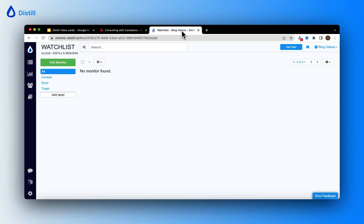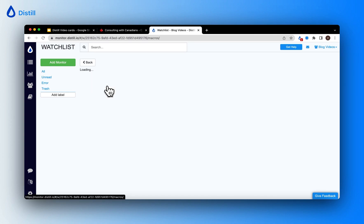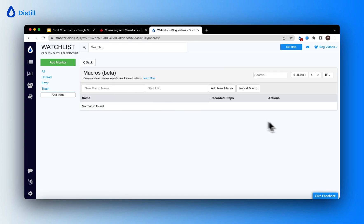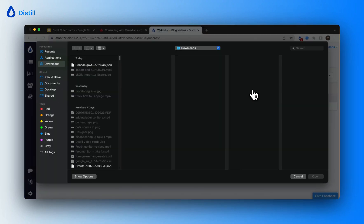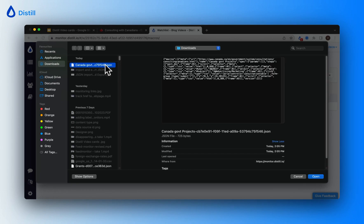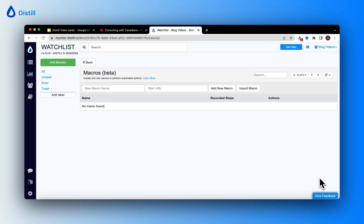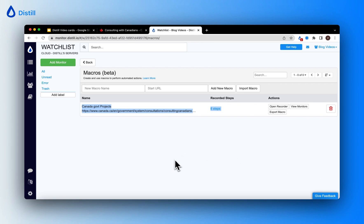I will head over to the Distil watchlist, click the hamburger icon, click macros. This will lead me to the macros page where there is an import macro button. I'll click import macro. This opens up the file explorer where I have downloaded the JSON given by my colleague. I'll open it and now the macro has been imported. Notice how he's recorded six steps.